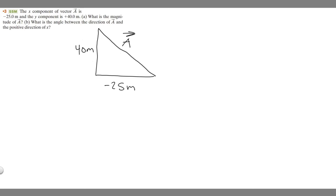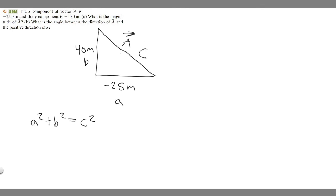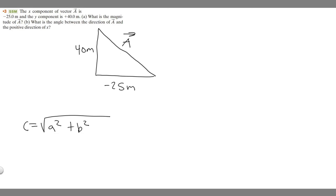If you imagine these as lengths, they could be given as something else, like a velocity or an acceleration — in this case, they're given as a distance. Essentially what we have to do is solve for a using the Pythagorean theorem: a squared plus b squared equals c squared. Think of the two legs as a and b, and c is what we're trying to find. Solving for c gives us c equals the square root of a squared plus b squared.